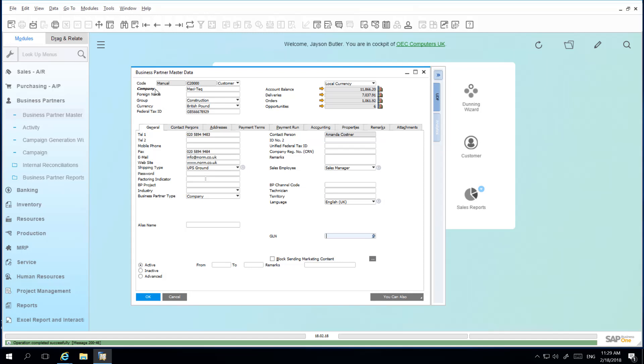As you can see, the field name has now been changed. You can do this for any field description to match the terminology that you use in your organization.